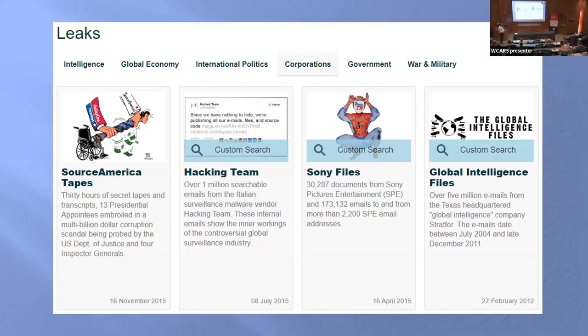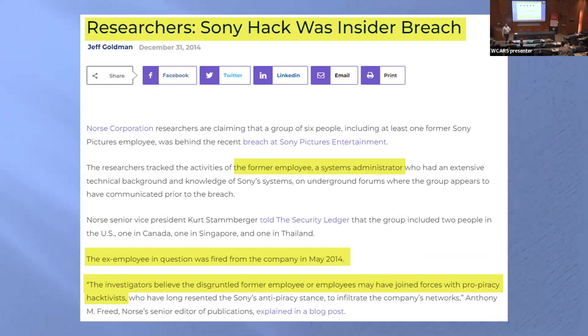By the way, I forgot about this — this is WikiLeaks, the Sony file. I don't know if you can remember that hacking case — it was massive. Sony was hacked, and the Sony hack was an insider breach I just pointed out too.